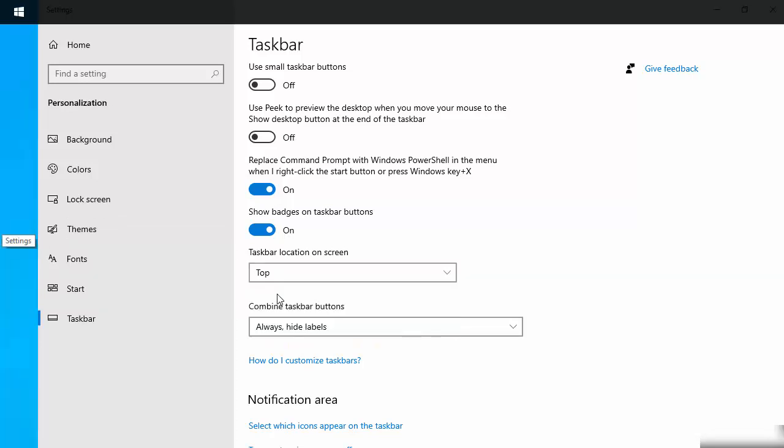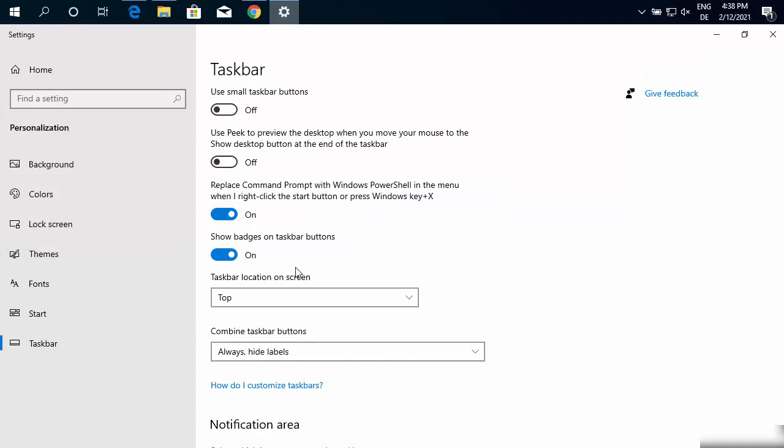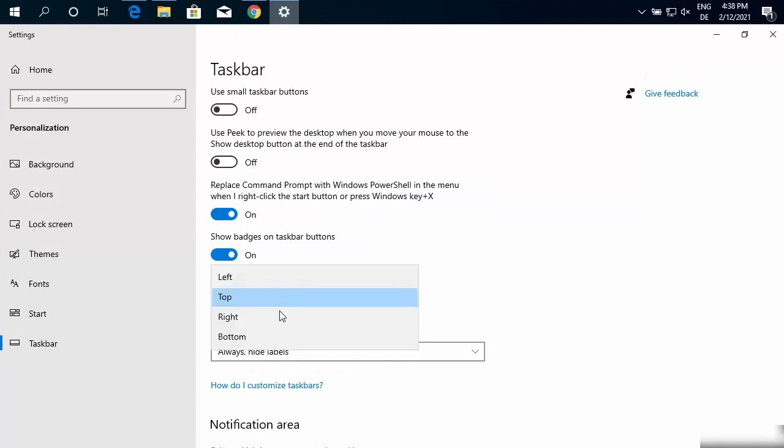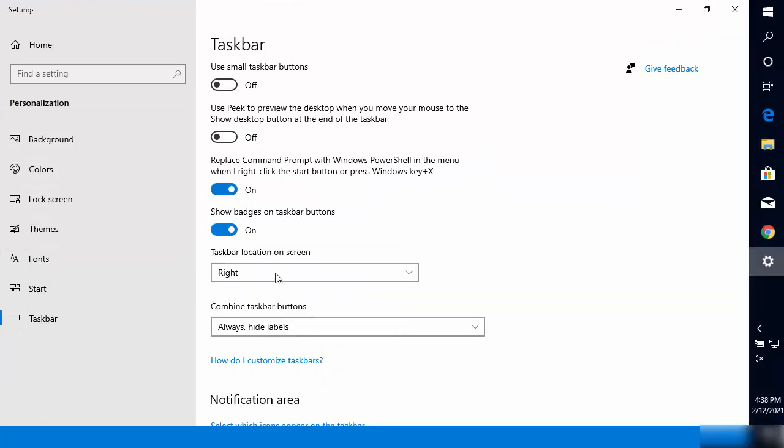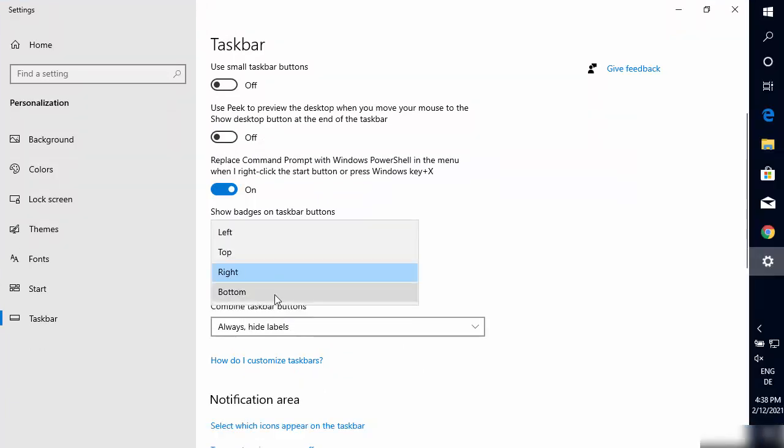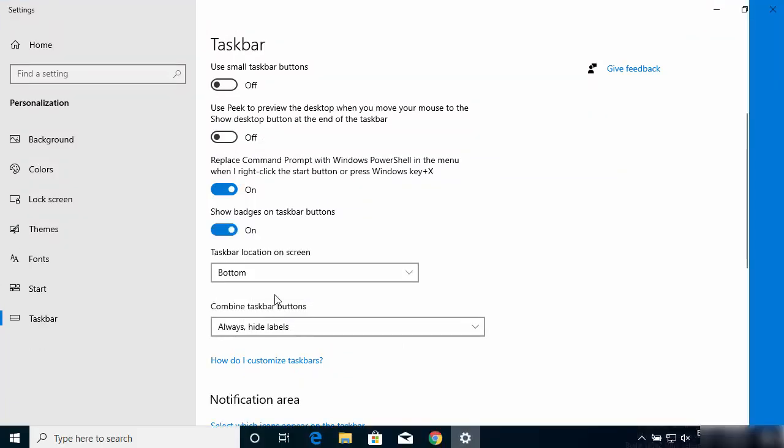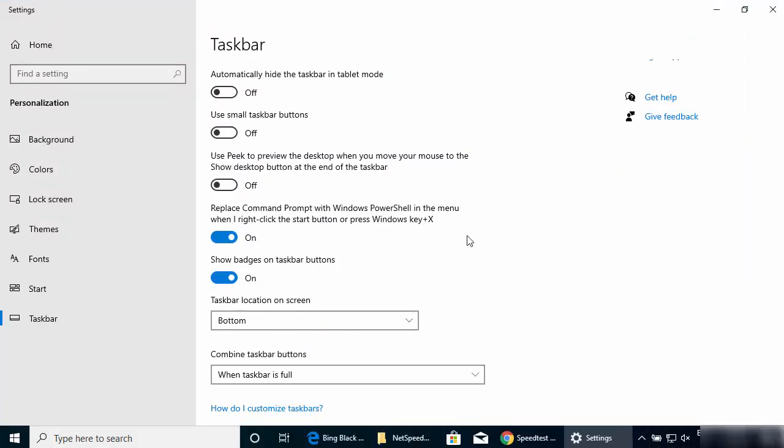In this taskbar menu, you can also do many other things. For example, if you want to hide your taskbar, you can do it from here, or use small taskbar buttons, or the other options related to taskbar you will be able to see here.